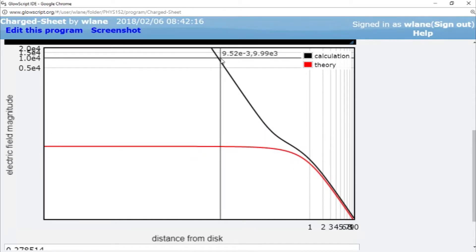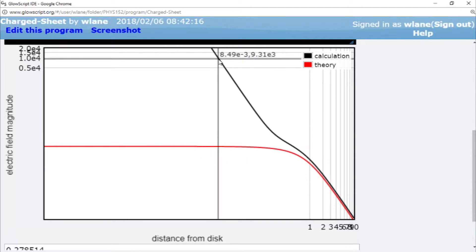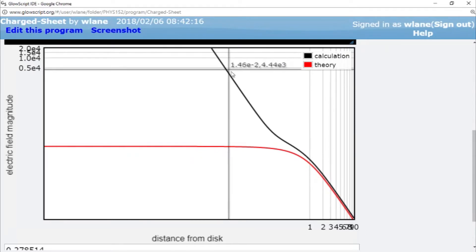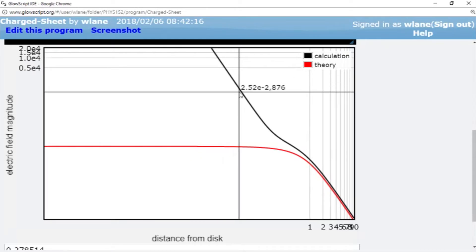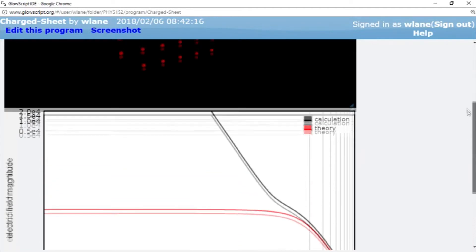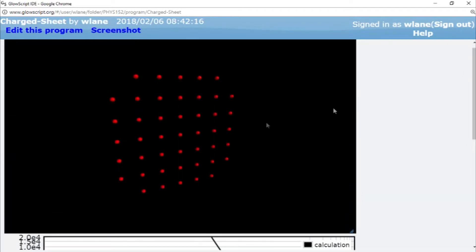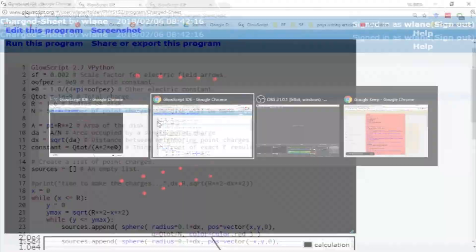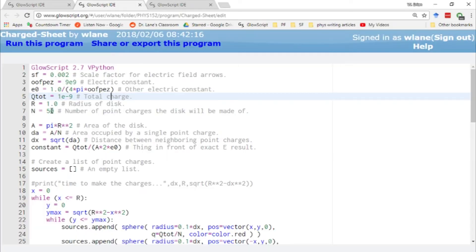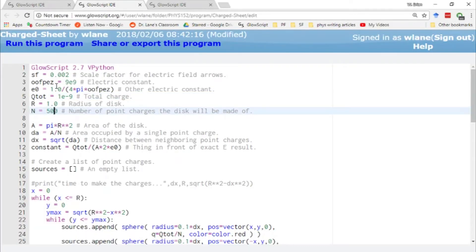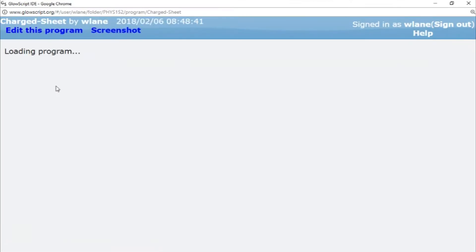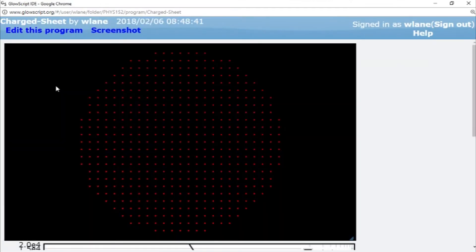And when I ran into this last semester, when I was first developing this for my class, I said to myself, okay, I need to add more points, obviously. I mean, look at this thing. This thing is not very disk-like. So I come back over here, and let's multiply this by 10. Let's do 500 point charges in our disk.